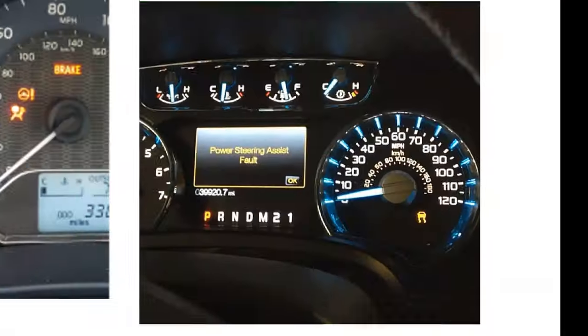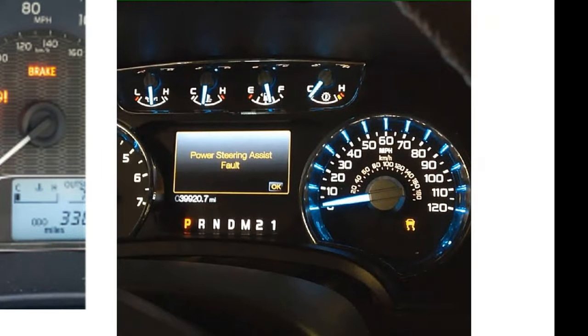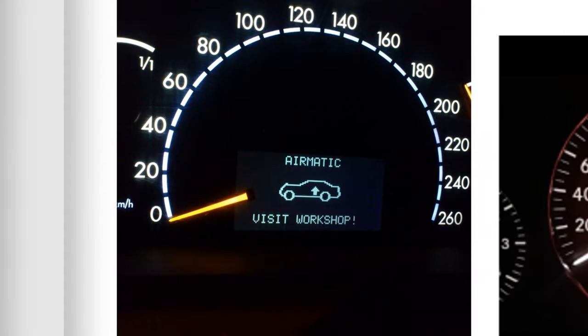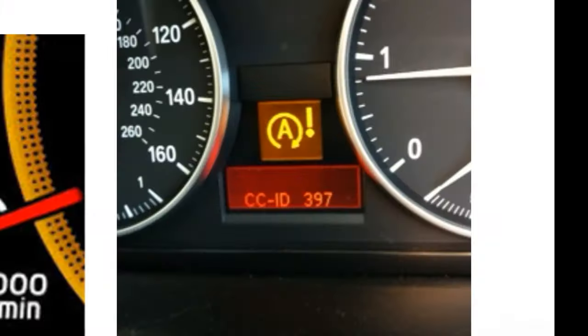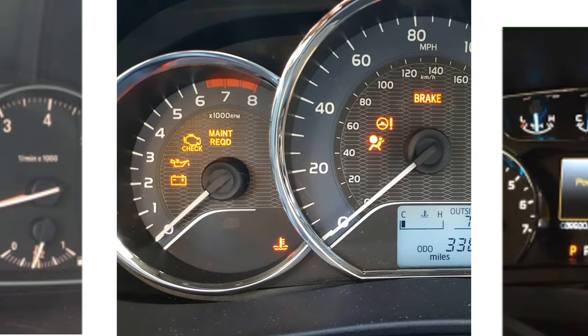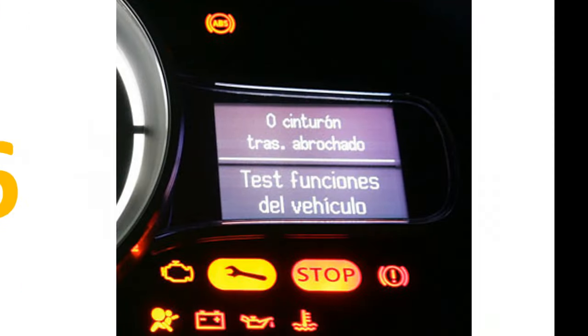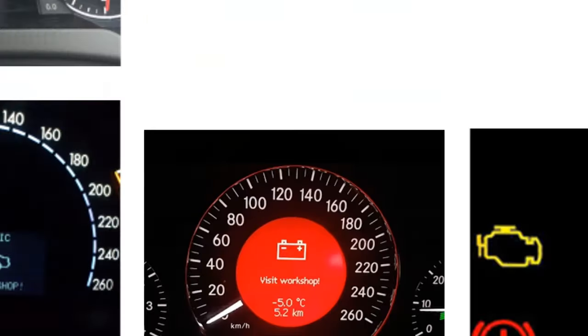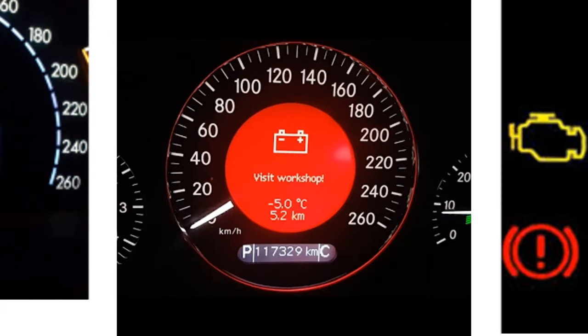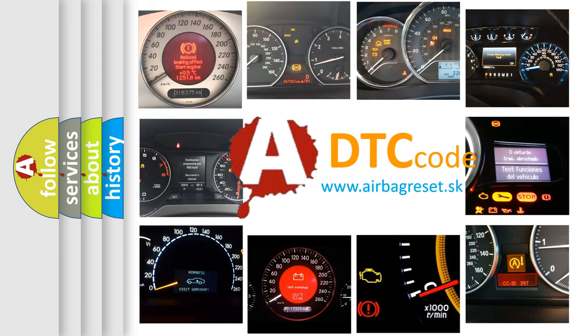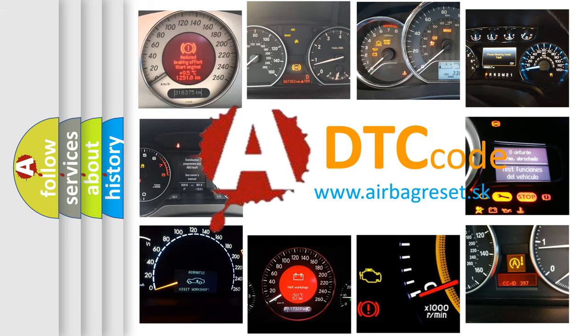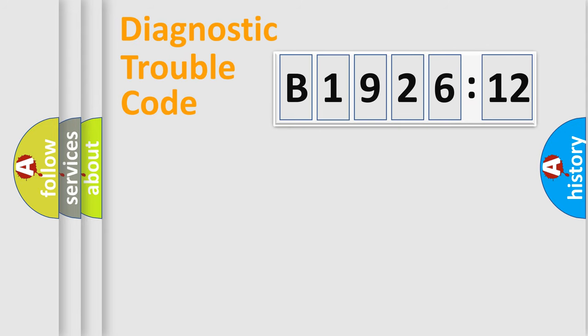Welcome to this video. Are you interested in why your vehicle diagnosis displays B192612? How is the error code interpreted by the vehicle? What does B192612 mean, or how to correct this fault? Today we will find answers to these questions together.